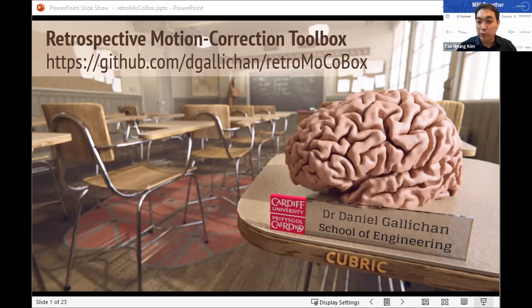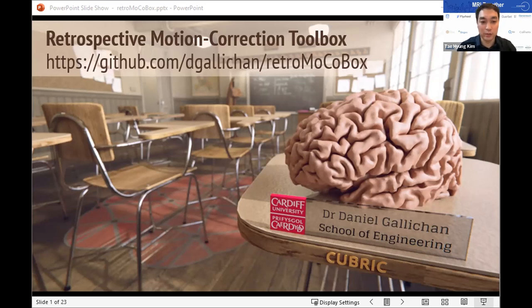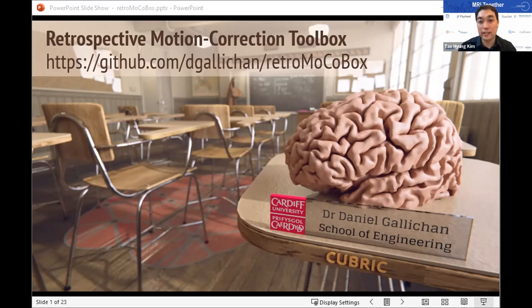Thank you for joining again. This session is the practice session. The topic is the Retrospective Motion Correction Toolbox Hands-On Interactive Session by Dr. Daniel Gelichan.